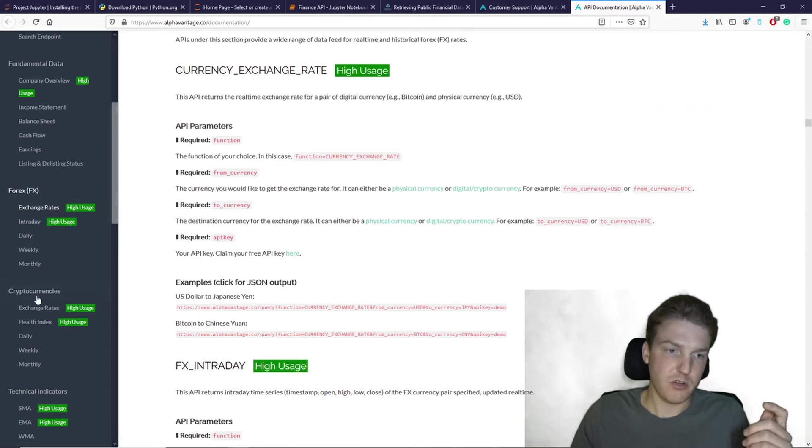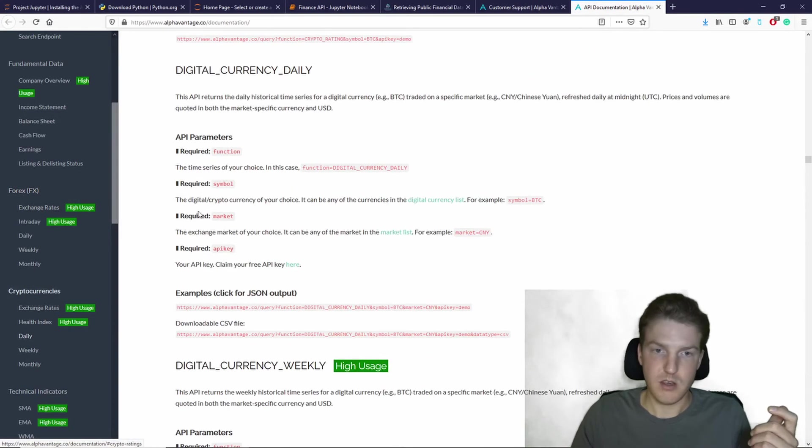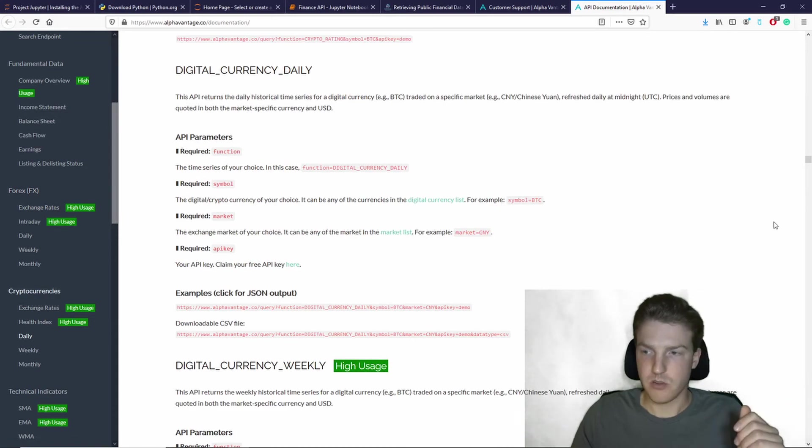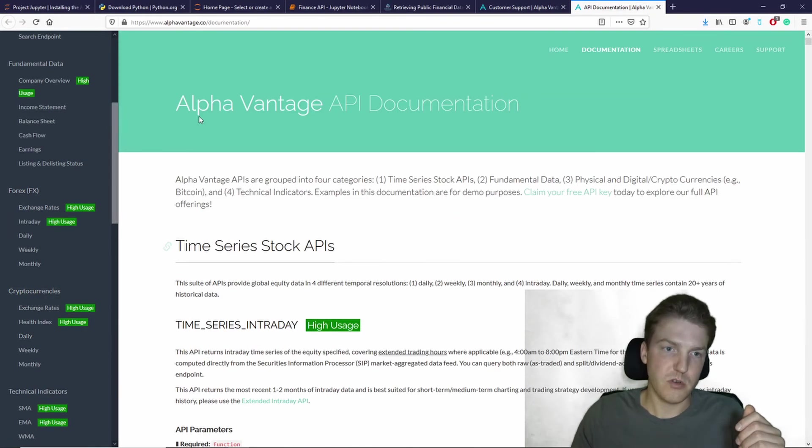exchange rates, cryptocurrencies, right, daily pricing on cryptocurrencies, etc.